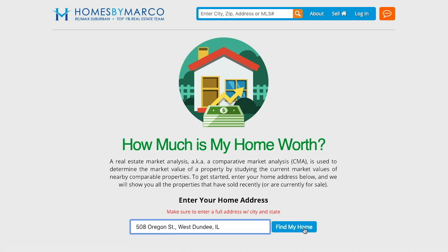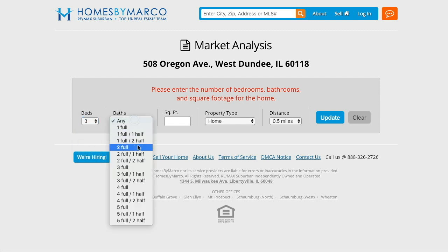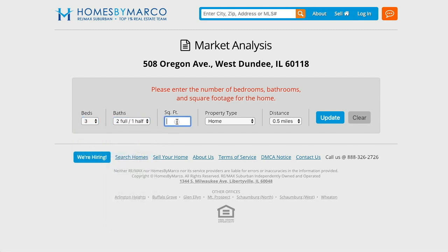Enter your full address including city. Then simply enter values for all the fields, including a radius that matches the area of homes you want to include.